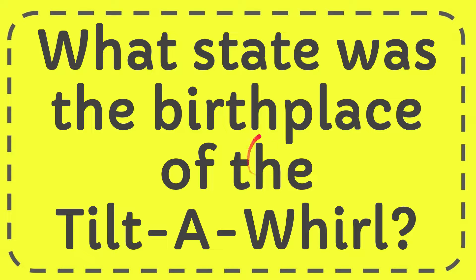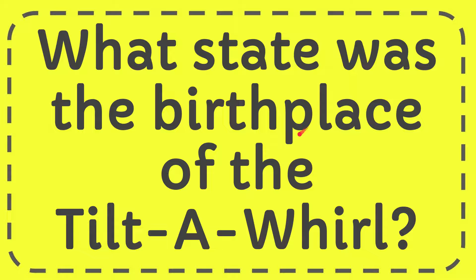In this video, I'm going to give you the answer to this question. The question is what state was the birthplace of the Tilt-A-Whirl?